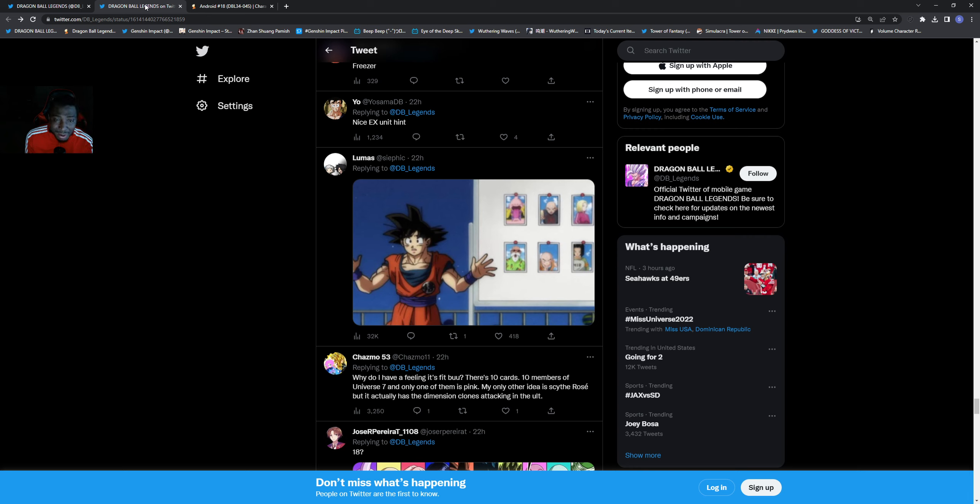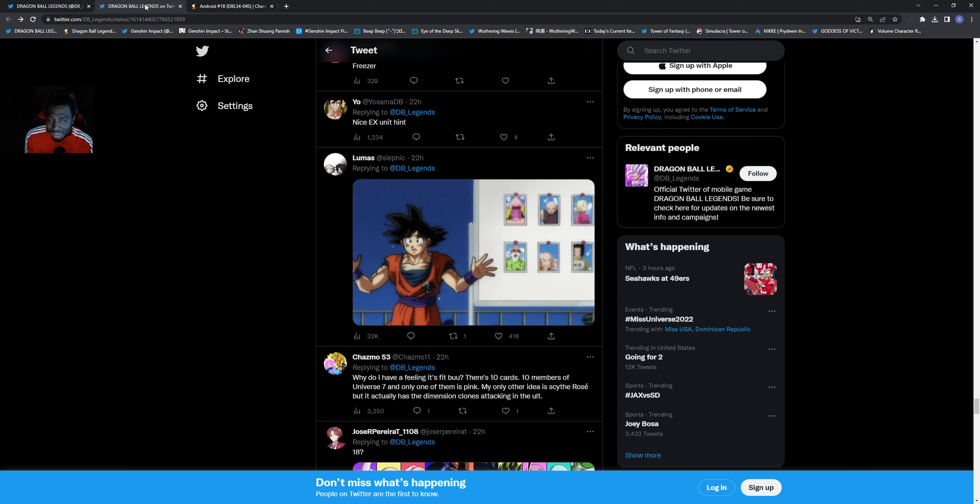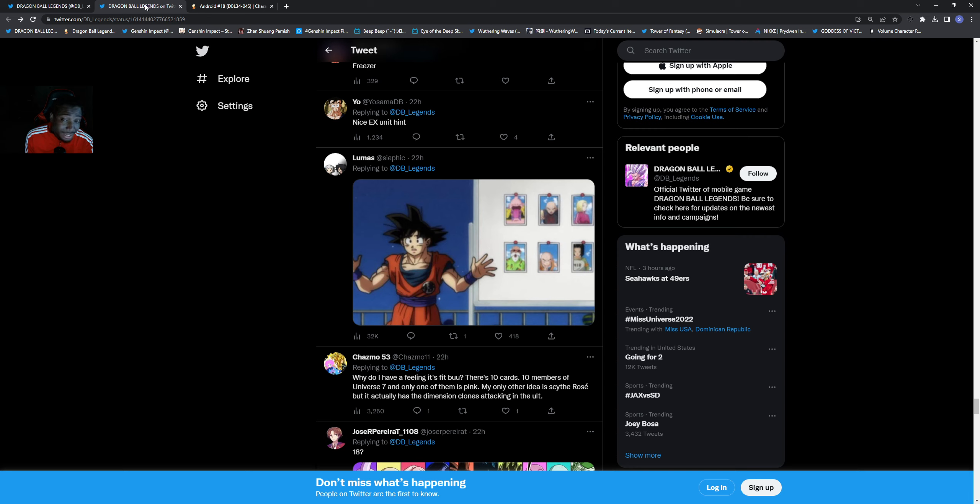We already have a pink jumpsuit Tournament of Power Android 18 in the game, so adding another EX isn't nothing new. Devs have already done this - we have too many iterations of characters as EXs. We've begged them even though EXs are hard to get, to at least make the EXs unique, characters we've never seen before in Legends.